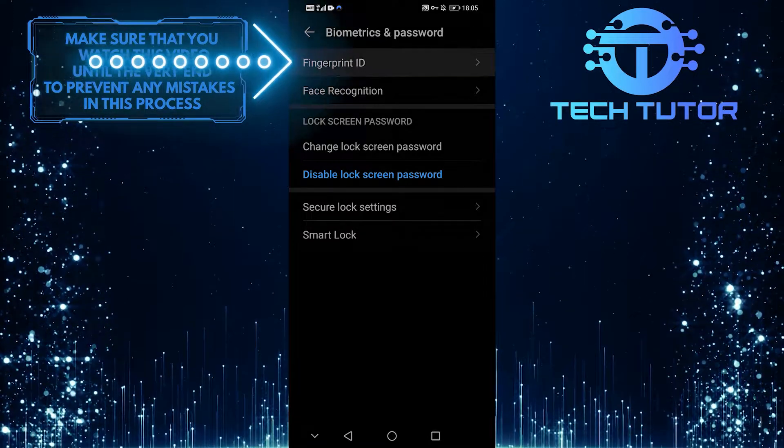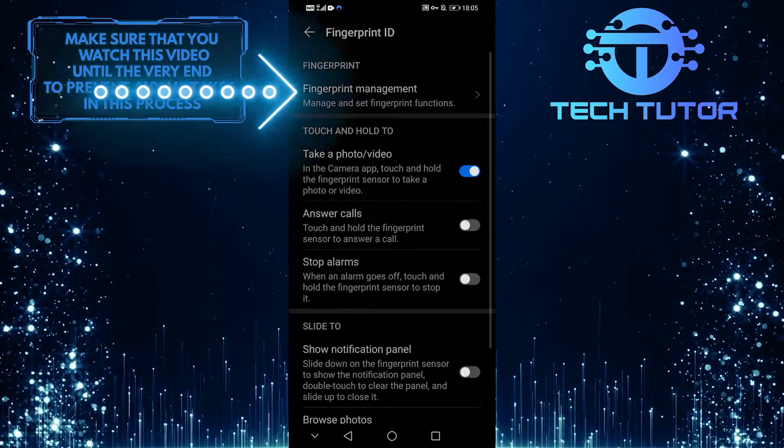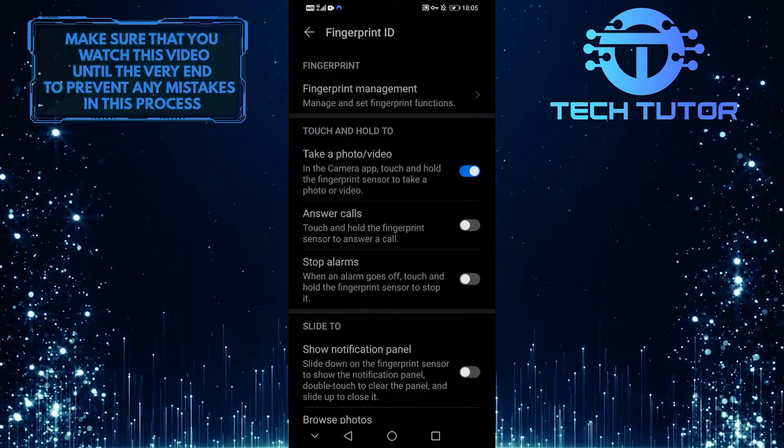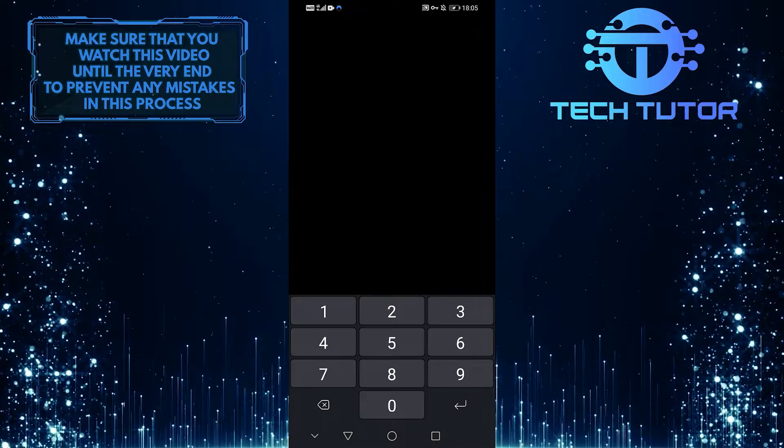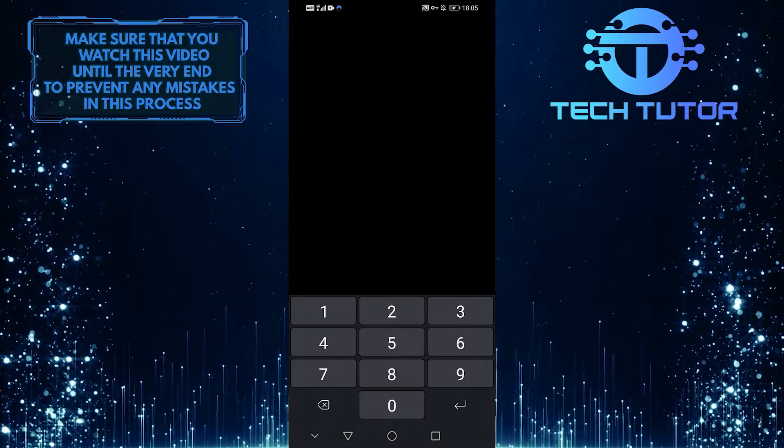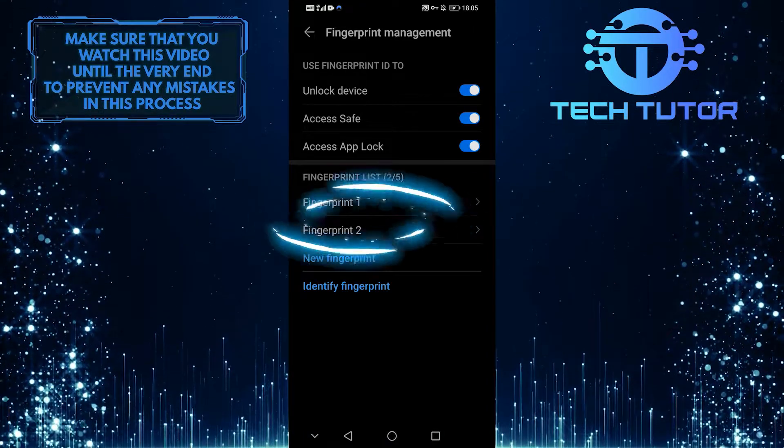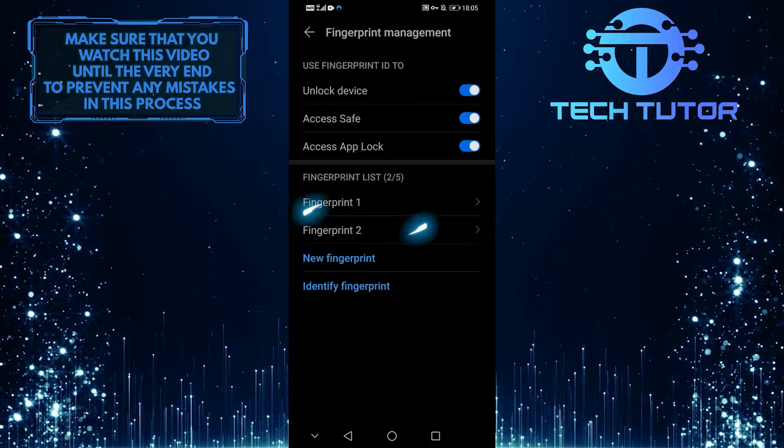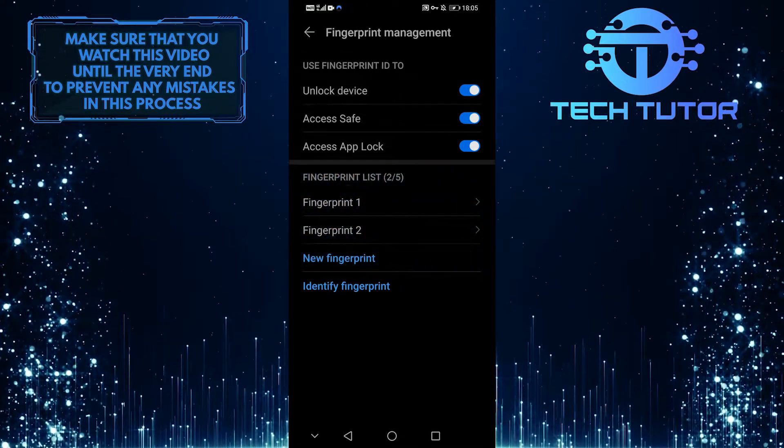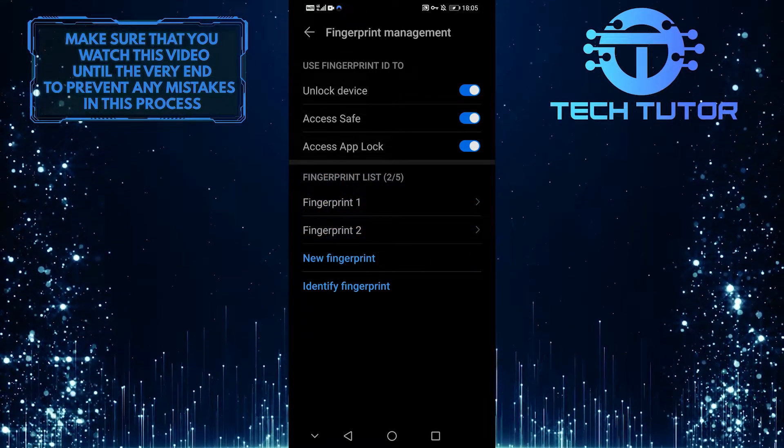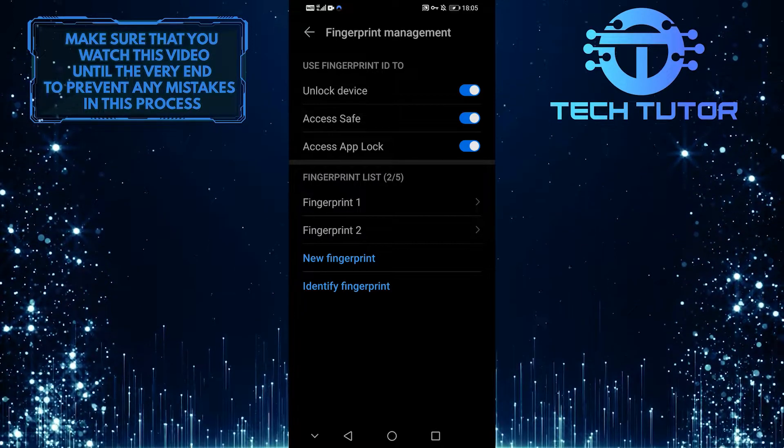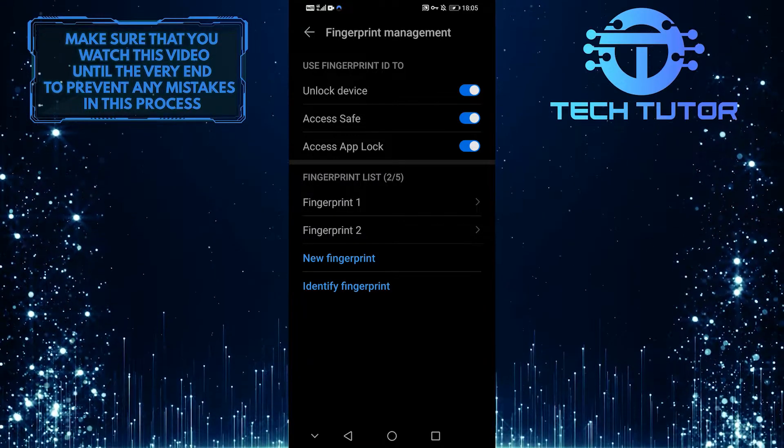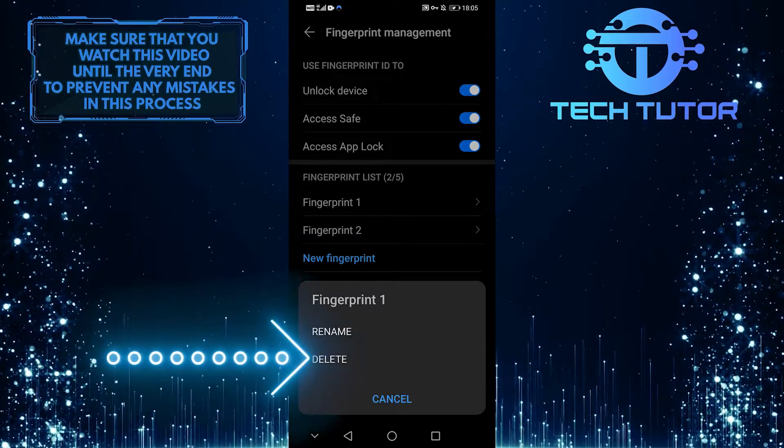You're going to hit on fingerprint ID and then fingerprint management, and it's going to ask you to enter your pattern or your password here, so you do that, and now you're here. As you can see, I have two fingerprints added right here. So what you want to do is delete the fingerprints that are already linked to your device, so tap on them and then select delete.